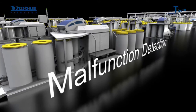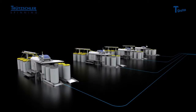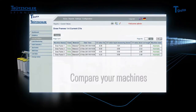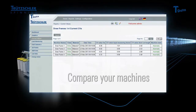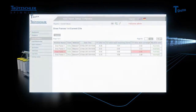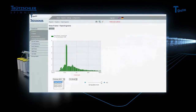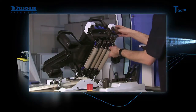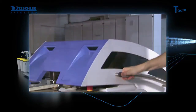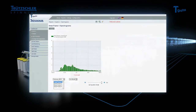When comparing your machines against each other, possible malfunctions become apparent sooner. A sudden increase in CV value of only one of your draw frames while all the others are running normally indicates a damaged top roll of this draw frame.